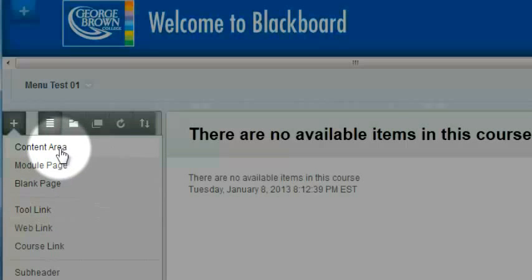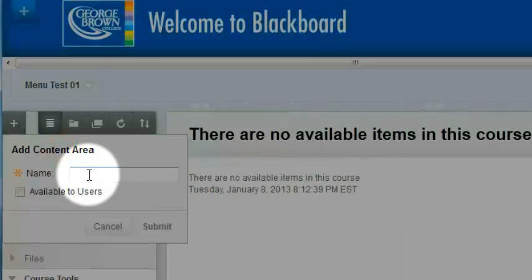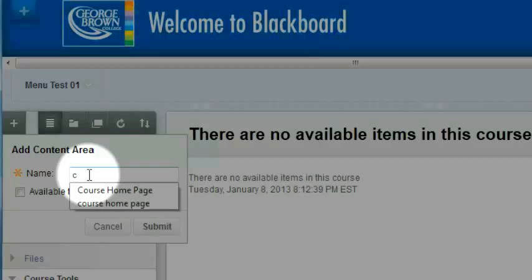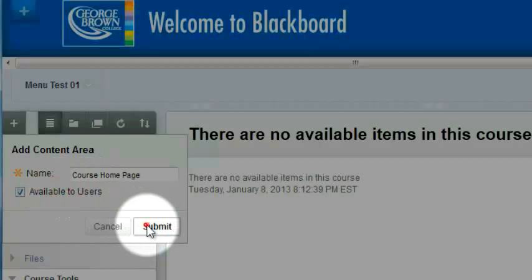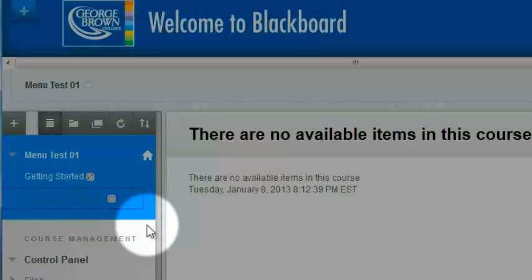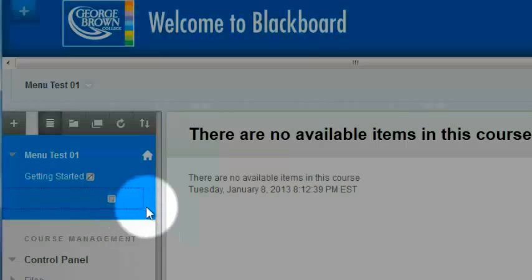I'll go first into content area, and I'm going to give it a name. I'll call it course homepage, make it available to users, and click submit, and the item has been created.